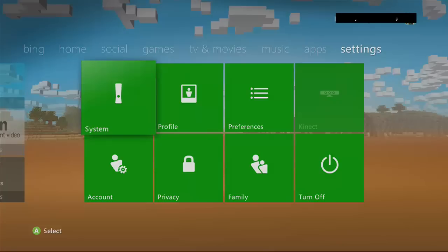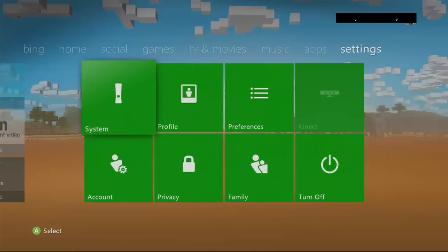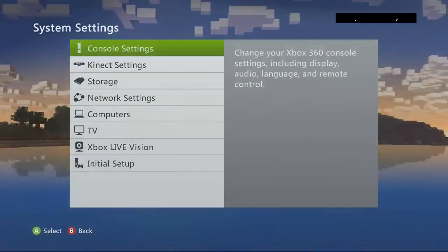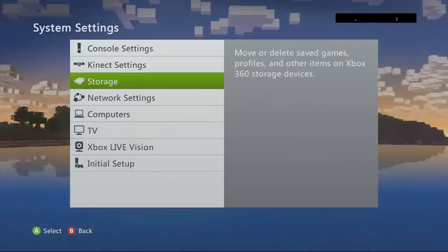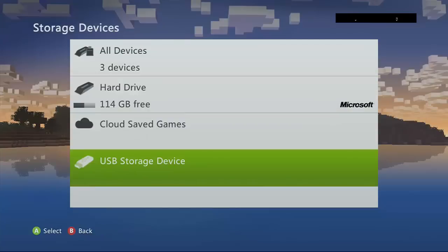Then you're going to navigate all the way down to settings in the Xbox dashboard and click system. Next, you're going to go down to storage. Make sure your USB is plugged in, and it'll probably be blank like this since you've never modded before.